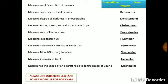Flux meter measures the magnetic flux in Weber. Pycnometer measures the volume and density of solids or gases. Glucometer measures blood glucose. Lux meter measures the intensity of light. Mach meter determines the speed of an aircraft relative to the speed of sound.